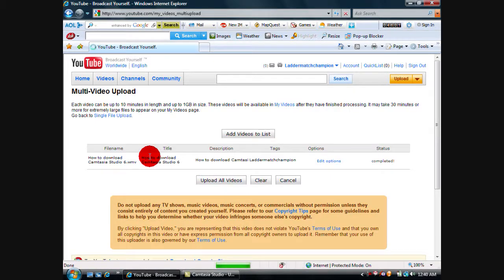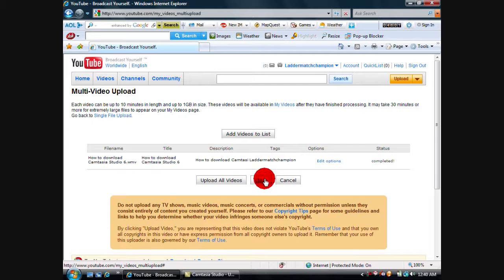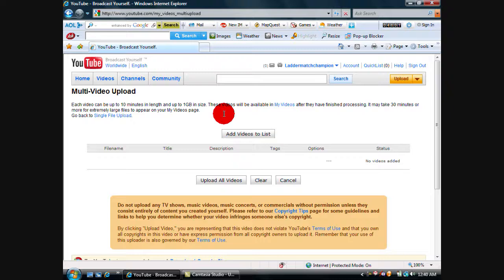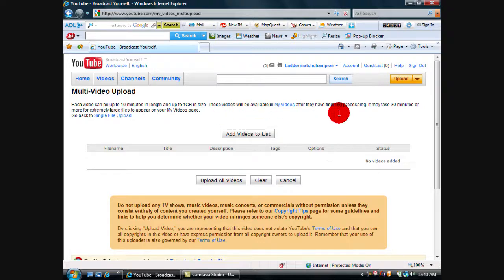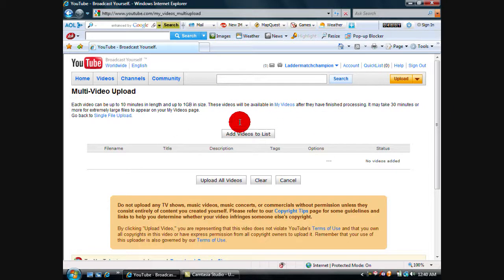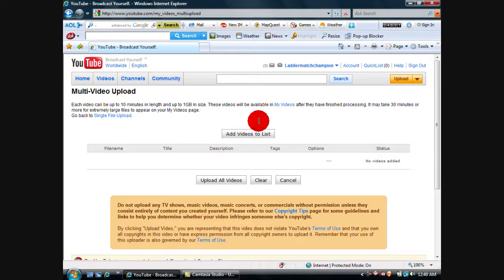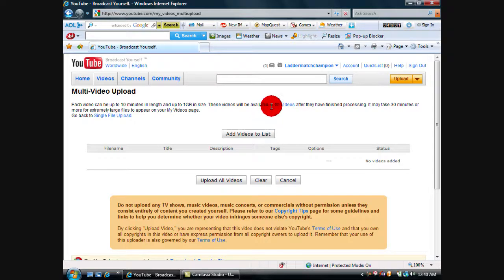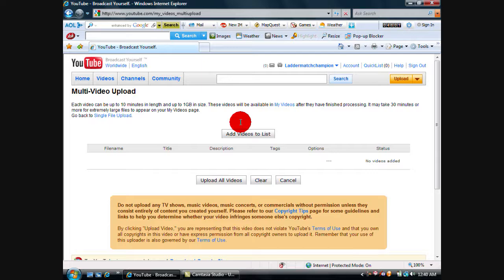When you first click that, it should say Install Gears. You install it, you save it, whatever file you want. When it's done saving, you will have to restart your computer. When you restart, you go back to YouTube, click Upload, upload bulk upload plugin.